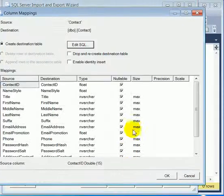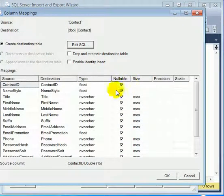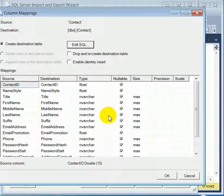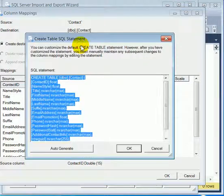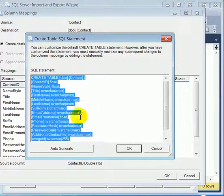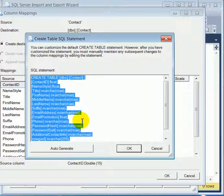At this point we can edit mappings or leave it where it is. Edit the SQL which creates the new table.